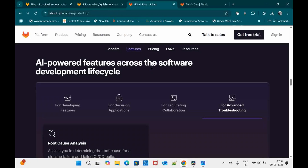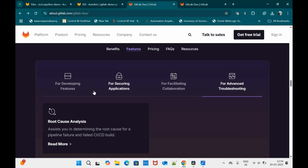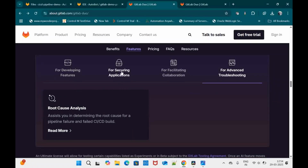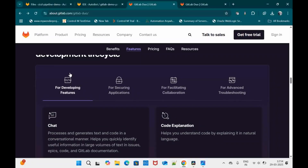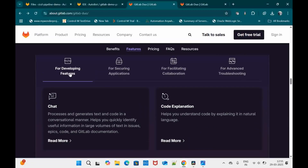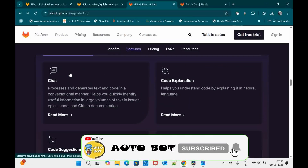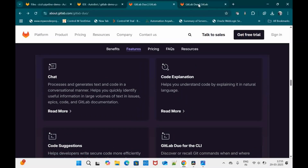GitLab Duo provides AI-powered features across the software development lifecycle — for developing features, securing applications, facilitating collaboration, and advanced troubleshooting. Under 'developing features,' the first is GitLab Duo Chat, where you give a prompt and it gives you instructions. It also includes references, so you can get more details on your queries.